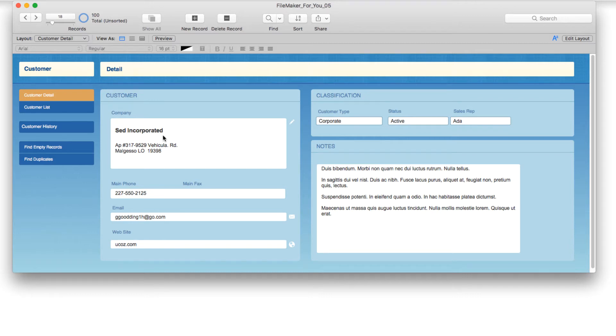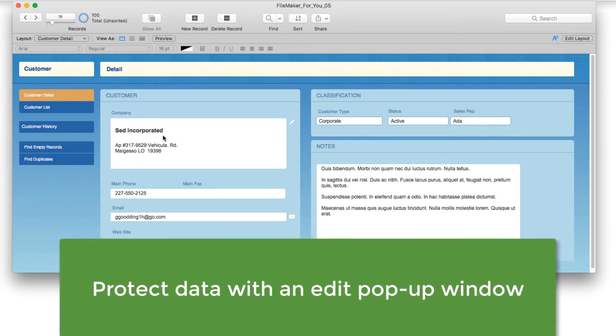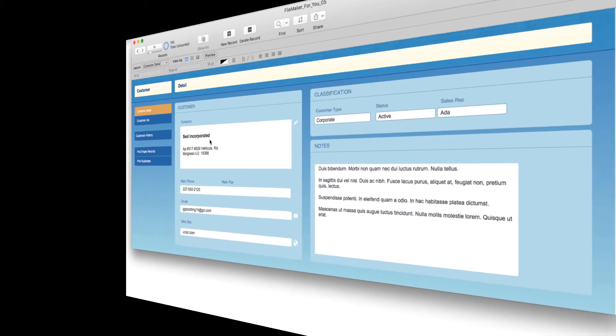Hello, Allison here, and in today's FileMaker tutorial, we are going to learn how to protect the data by creating an edit pop-up window. So let's get started.